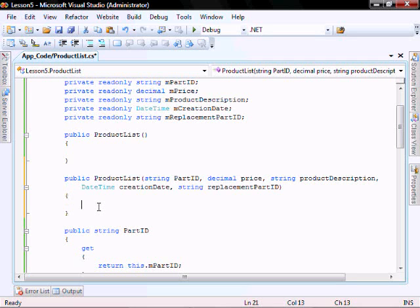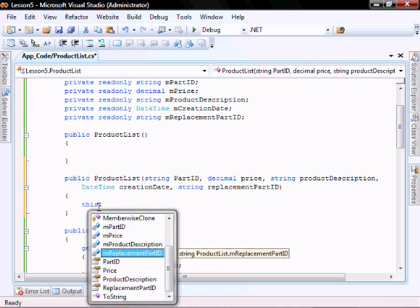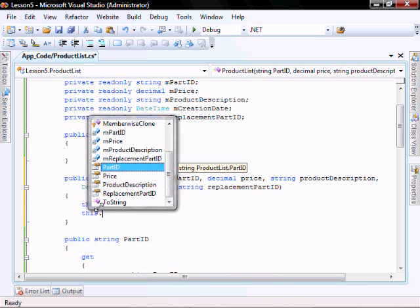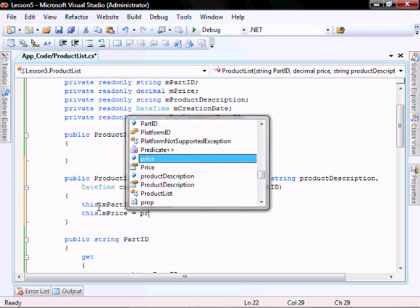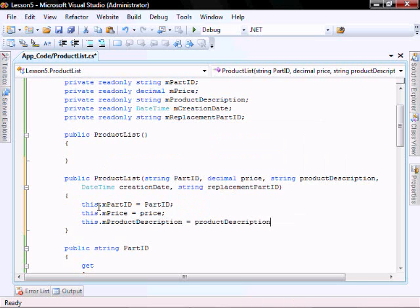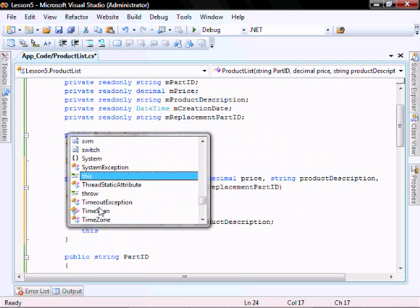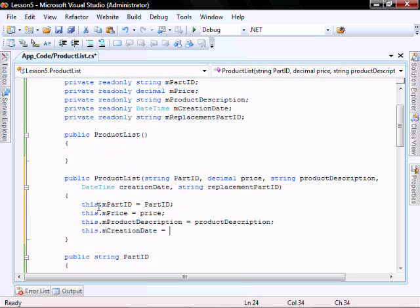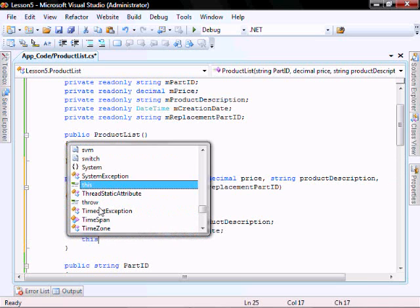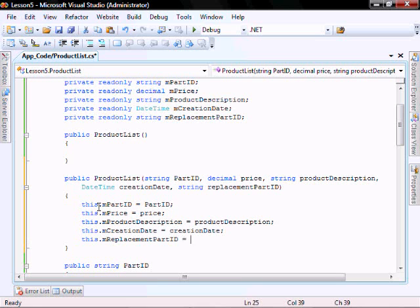Within this constructor, let's type: this.m_partId equals partId, this.m_price equals price, this.productDescription equals productDescription, this.m_createDate equals creationDate, and this.replacementPart equals replacementPartId.